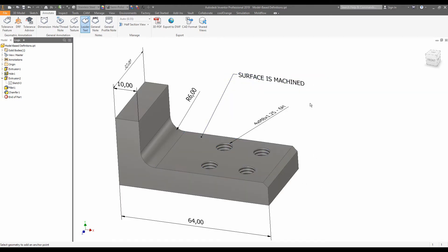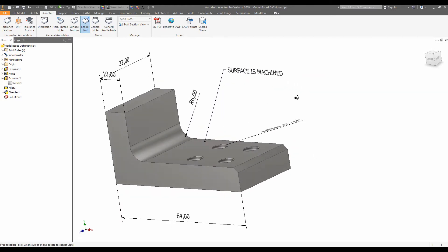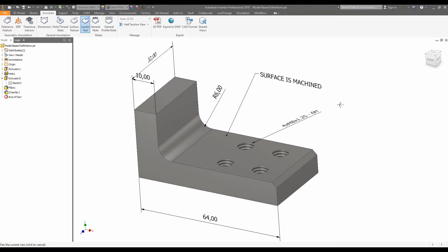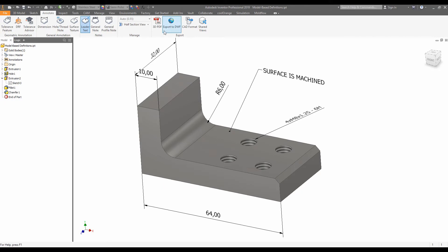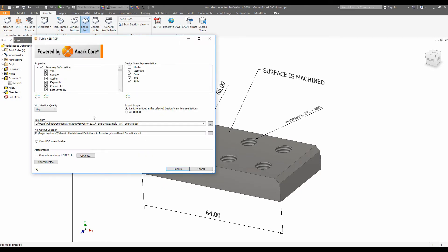Once you've added in all your annotations, what you're able to do is export it as a 3D PDF. To do that, we'll just click here. Here you can play around with what the user can and cannot see. And when you're happy with what you've got, what you can do is click publish.